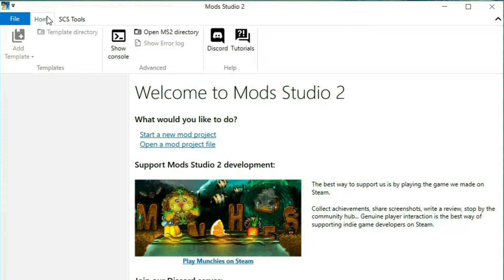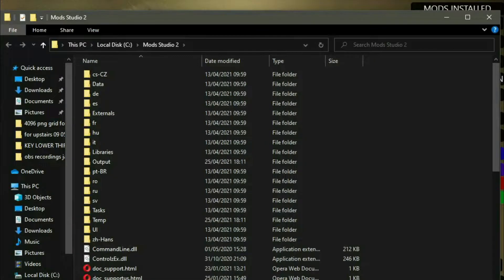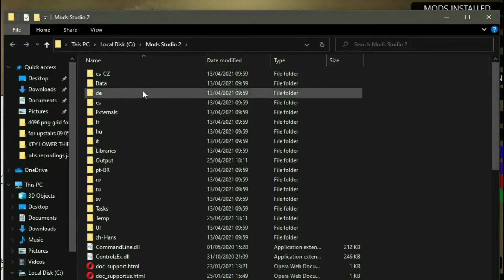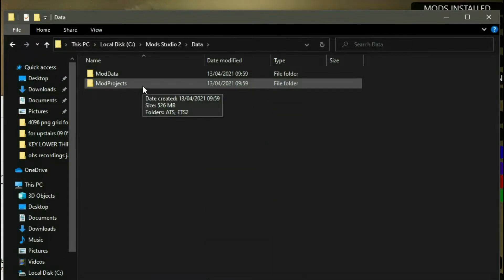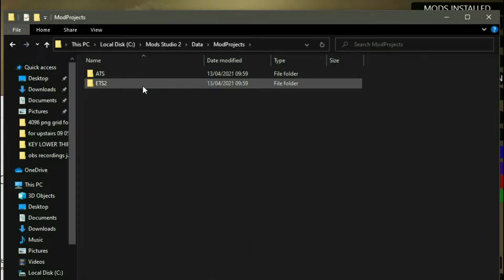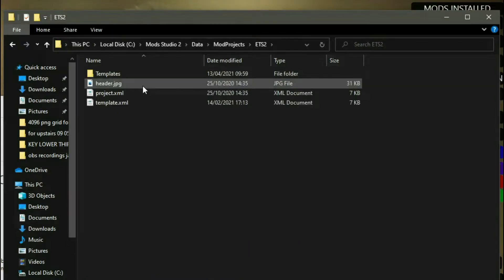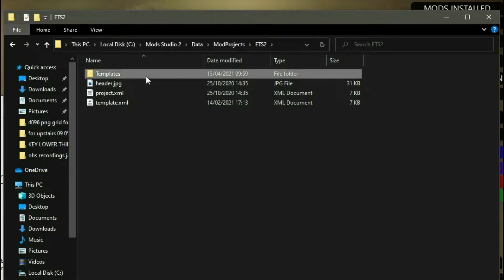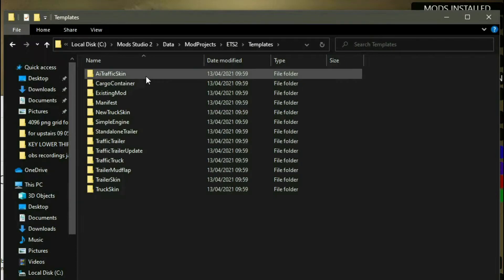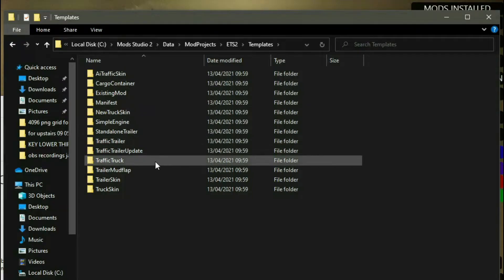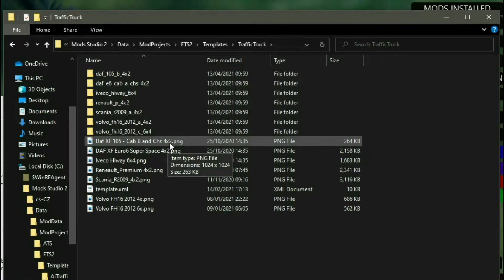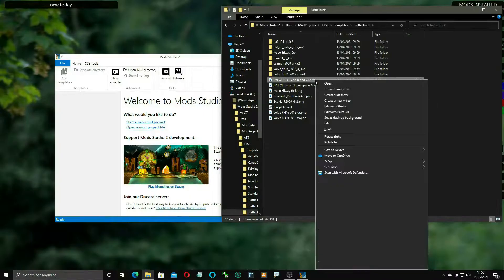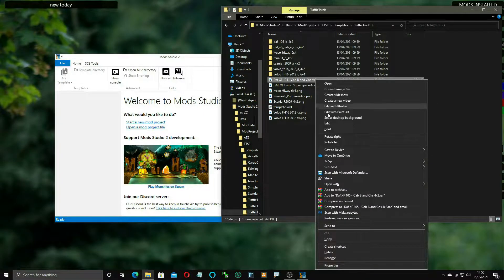Once we've got Mod Studio 2 open, we're going to come across to the MS2 directory, go into Data > Mod Projects > ETS2, go to Templates, come down to Traffic Truck, and open it with Paint.NET.